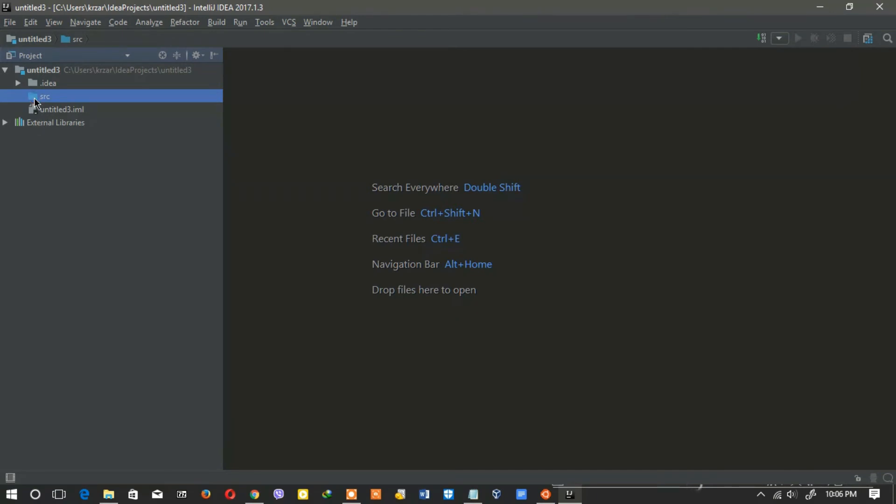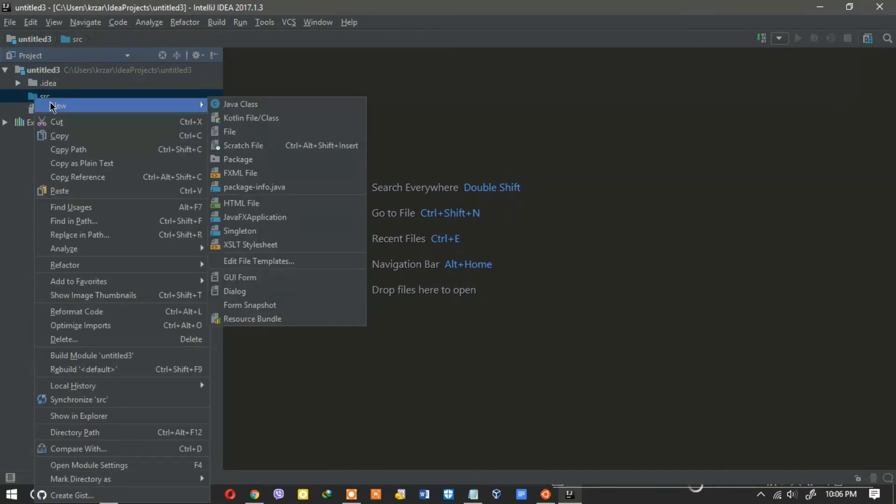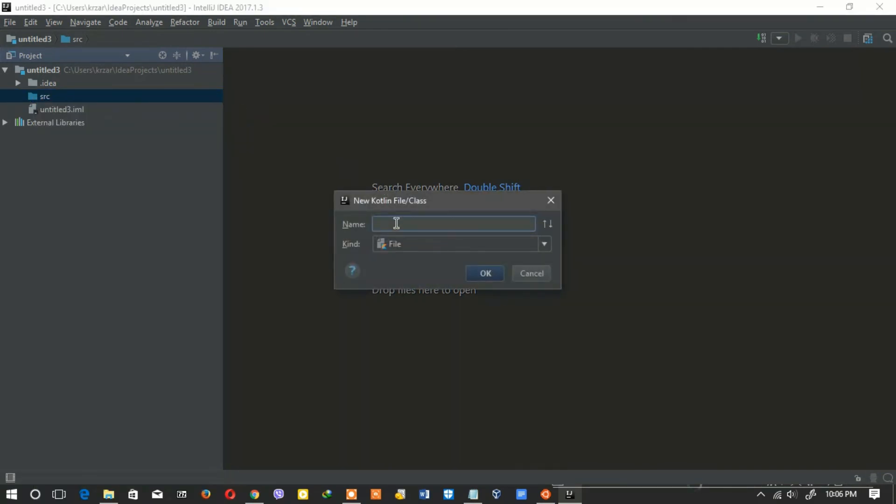Left click on SRC and click on new, and click on Kotlin in first class, then give a new project name.